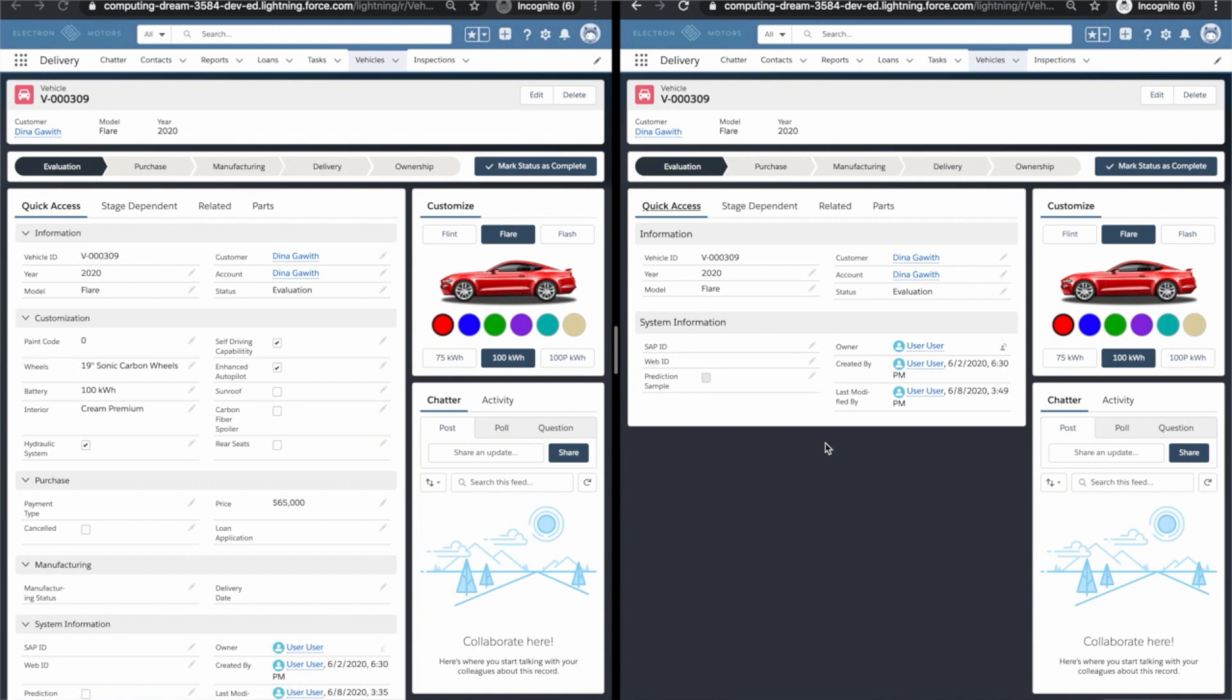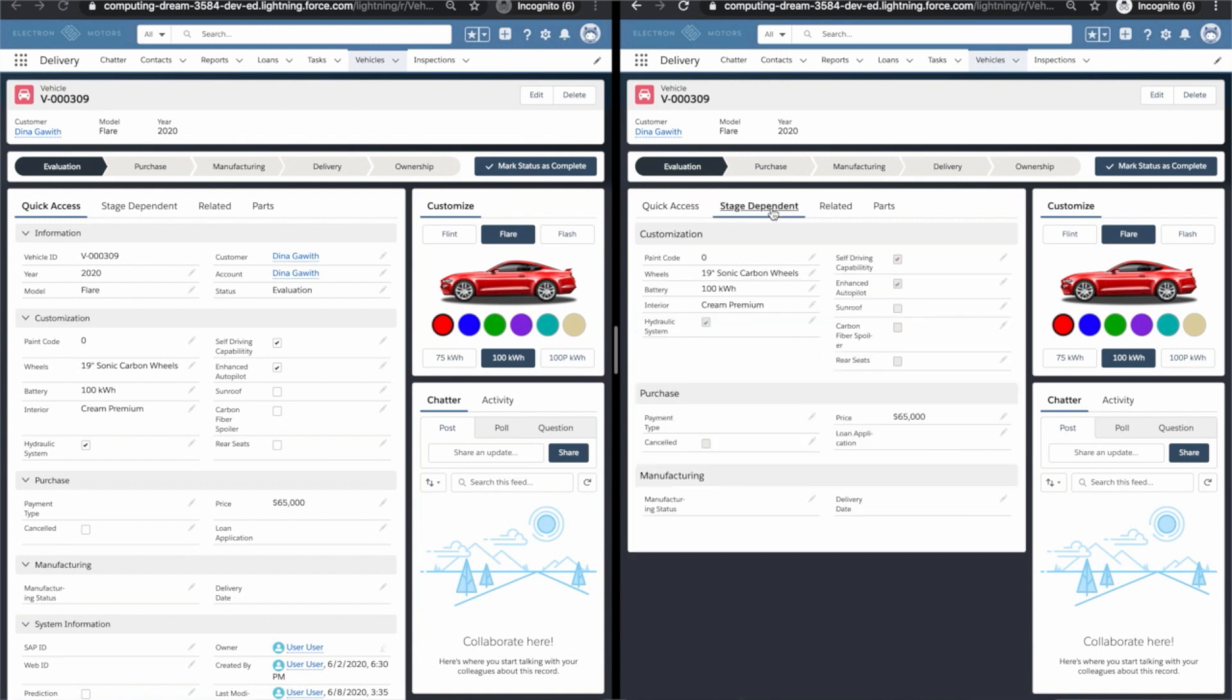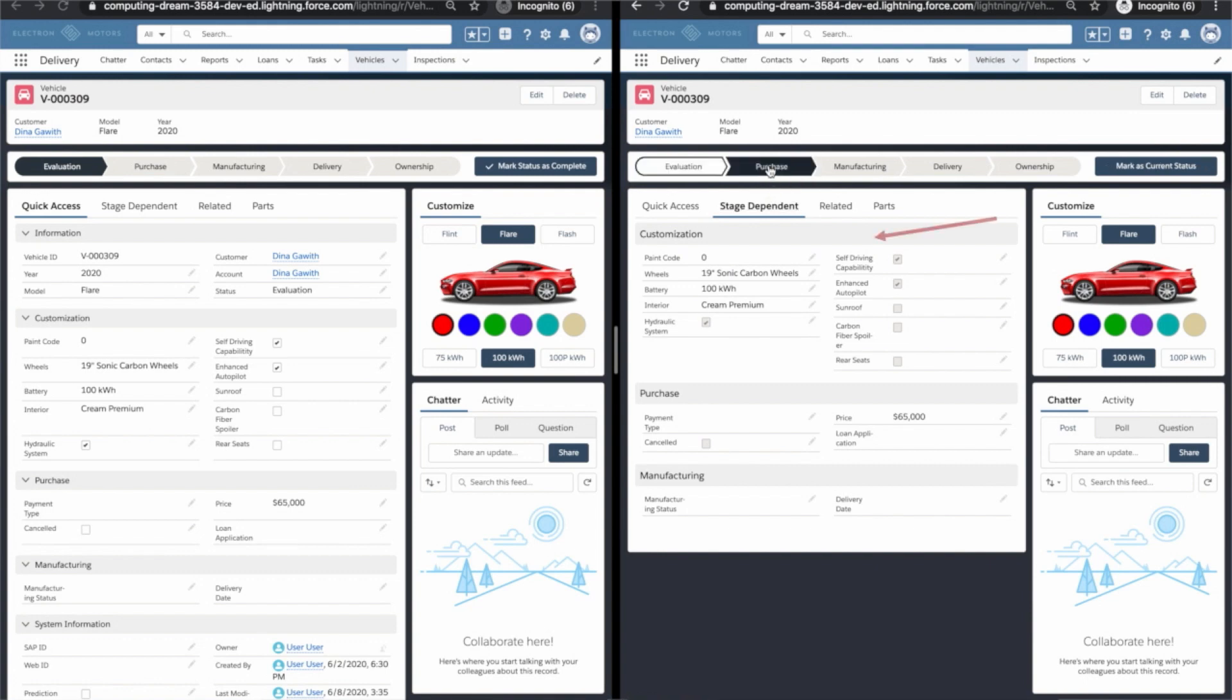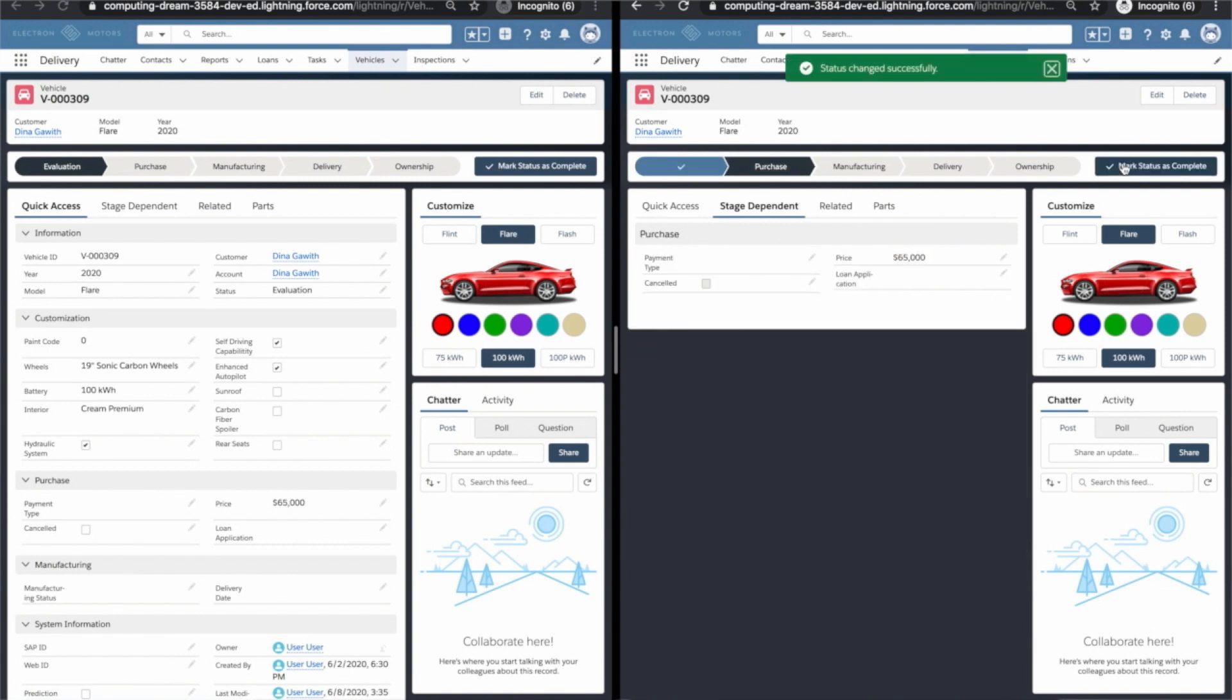But what's really interesting here is the logic running the show behind the scenes. Visibility rules. Let me show you a few examples here. When I change status from evaluation to purchase, pay close attention. I'm going to save and you're going to notice a couple of sections disappear. Only what's relevant remains, the purchasing details. Let's continue on our journey.